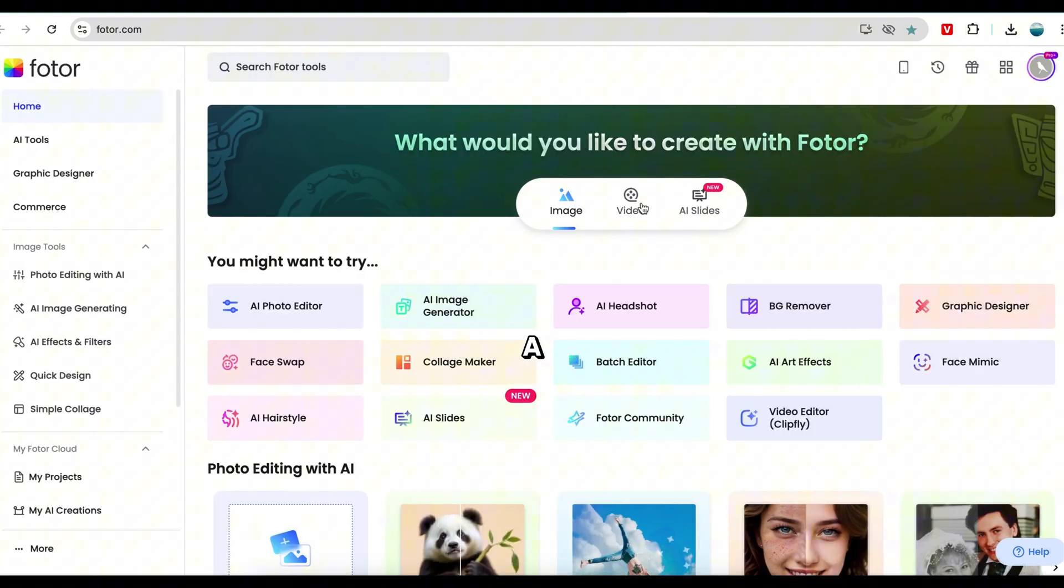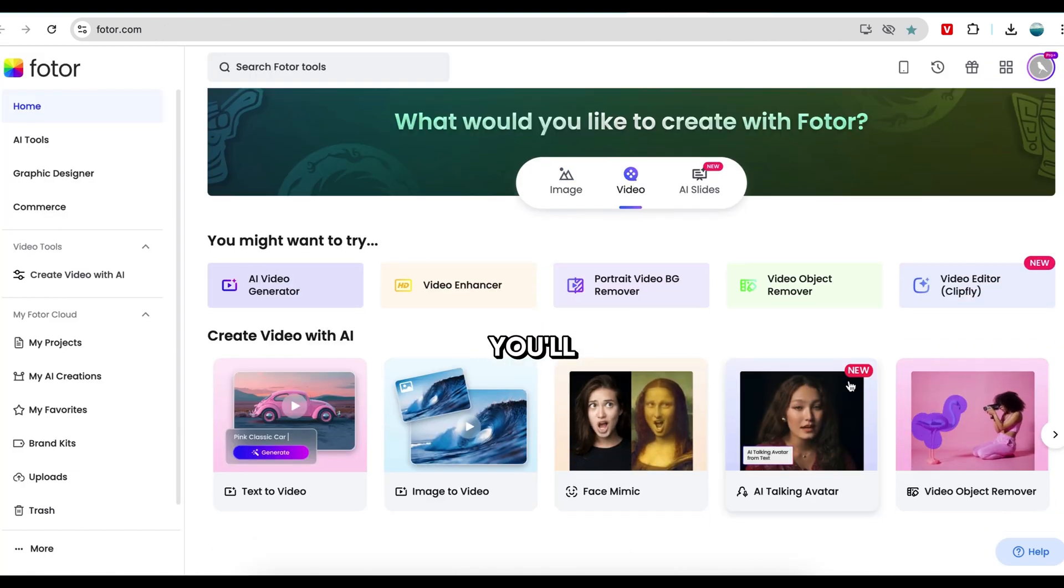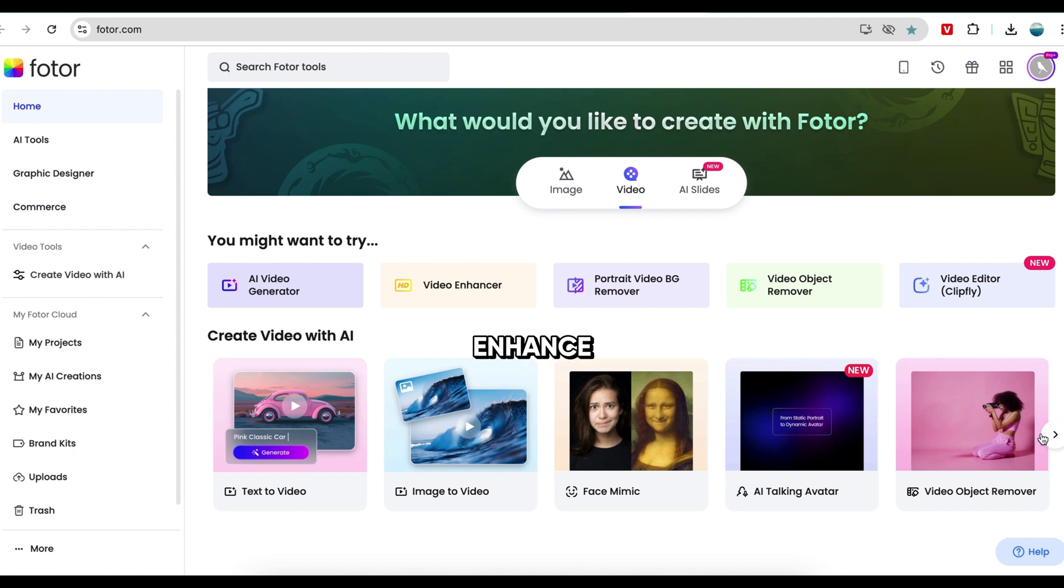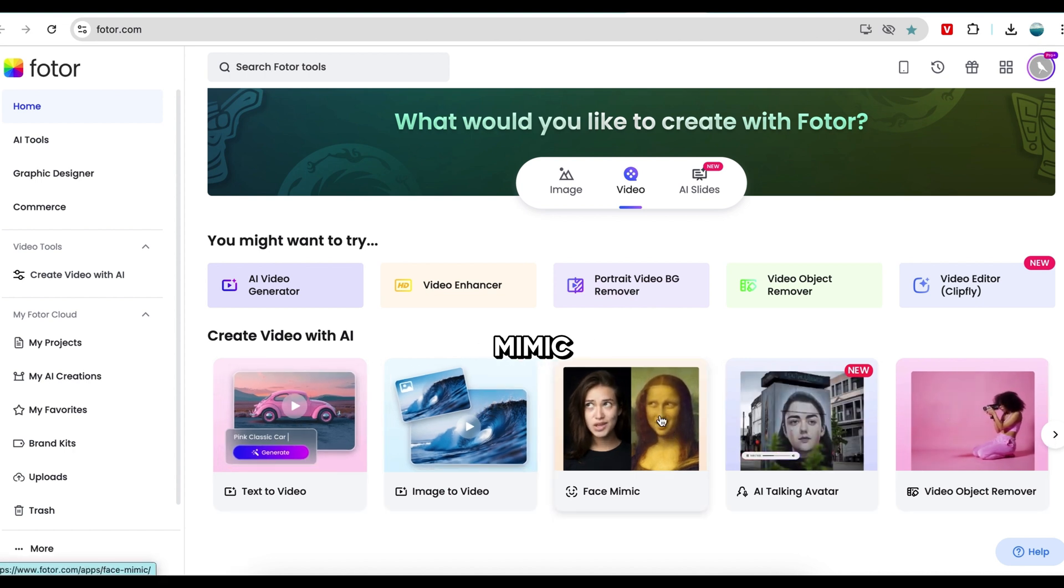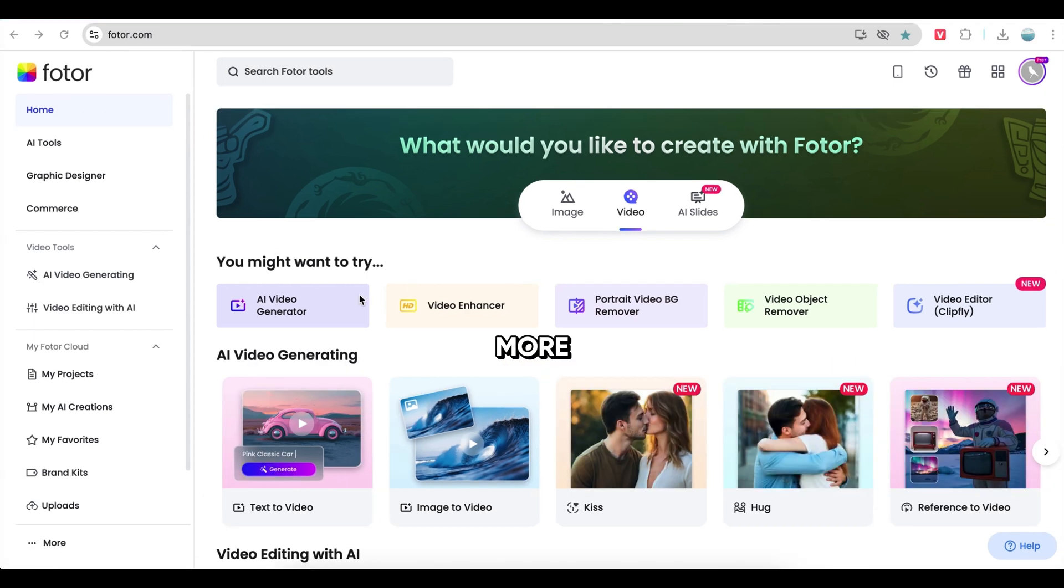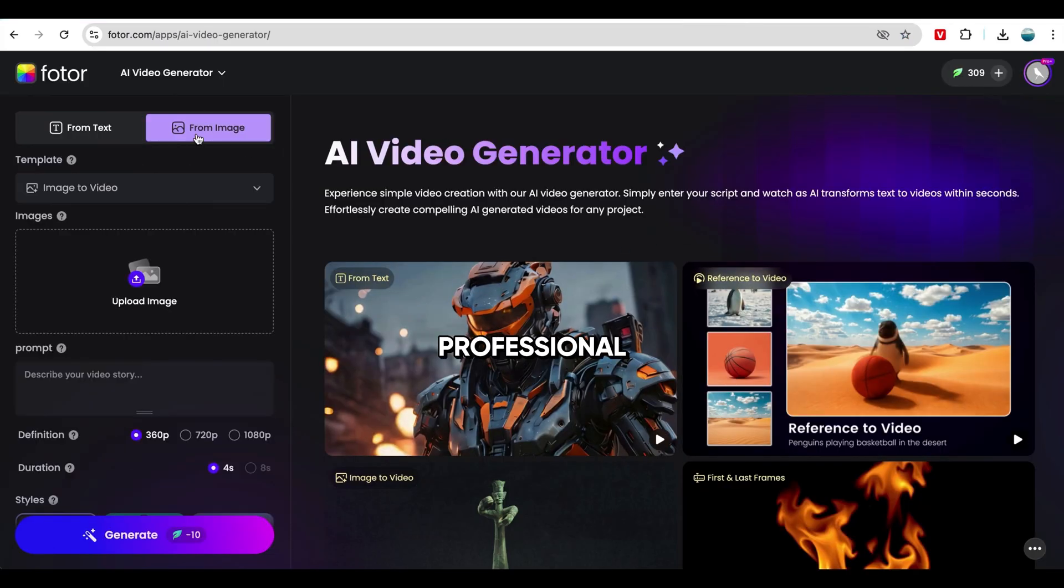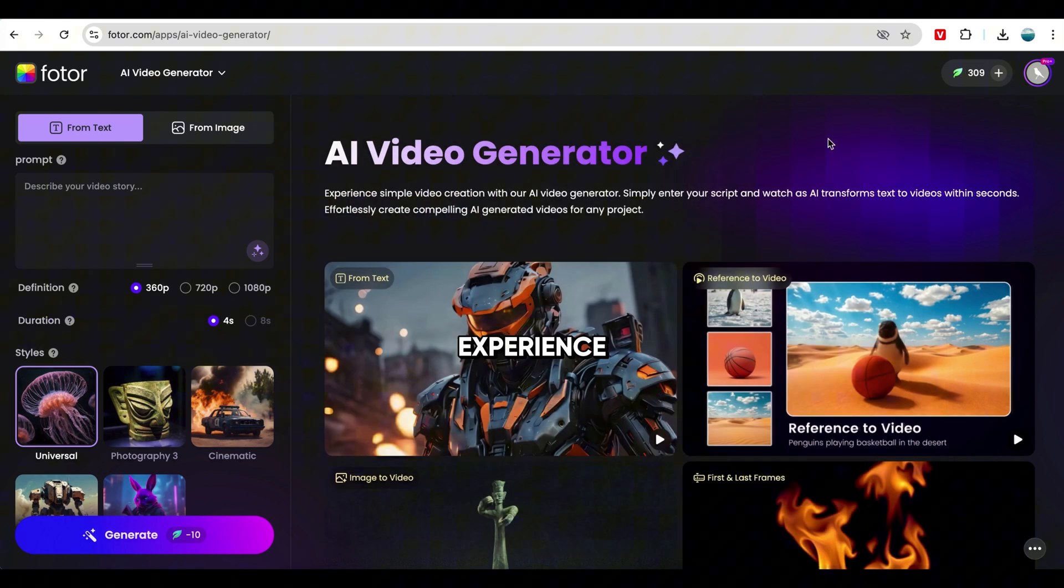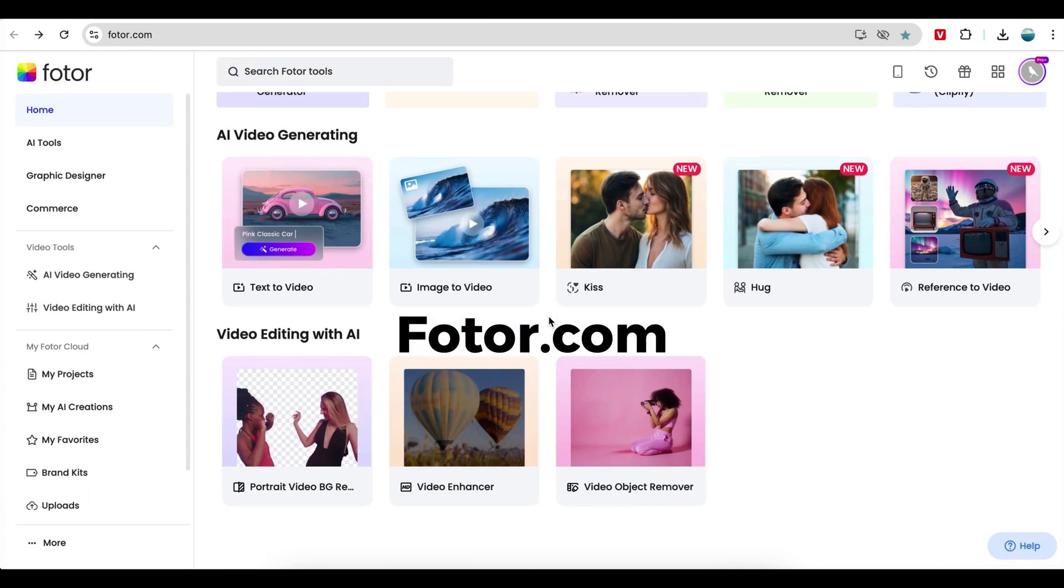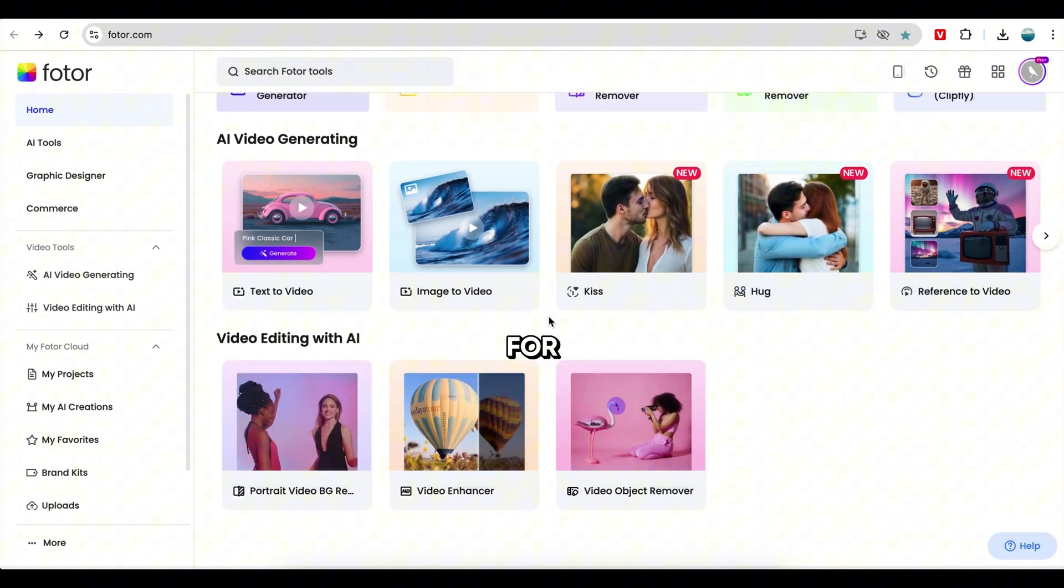Now, let's take a look at the video editing tools. When you switch to the video section, you'll find everything you need to edit and enhance your videos with AI. There's text-to-video, image-to-video, face mimic, object remover, and much more. These tools make video editing faster, easier, and more professional, even if you have no prior experience. So, visit photor.com and try out these amazing AI-powered tools for photo and video editing.